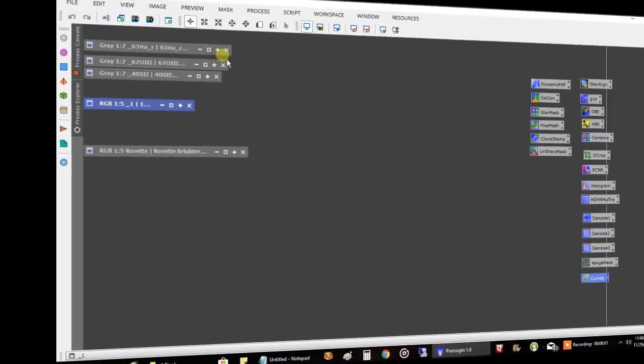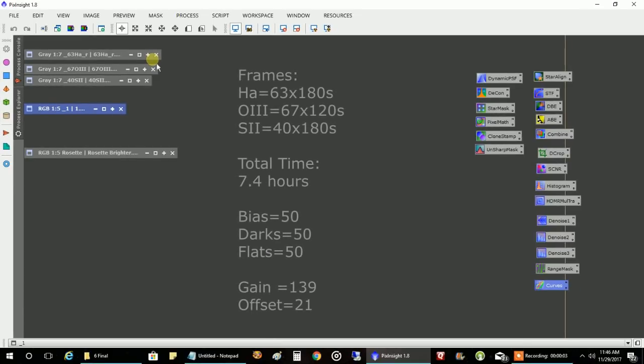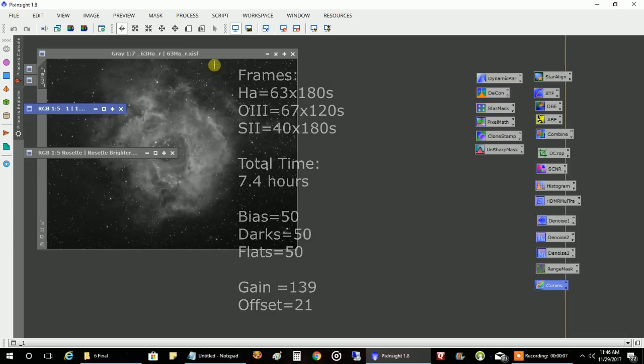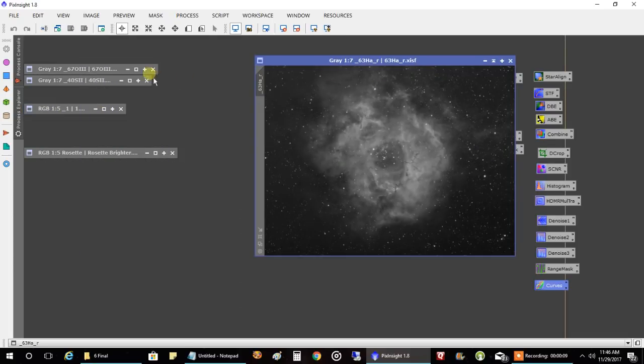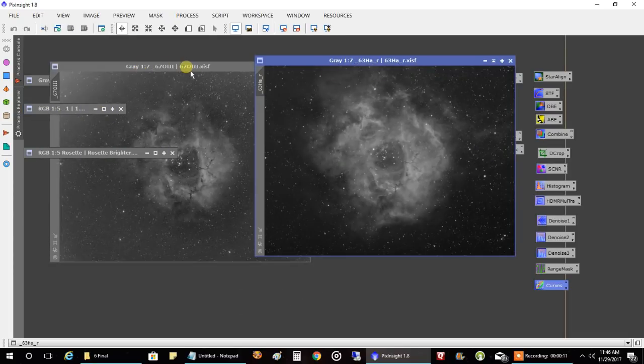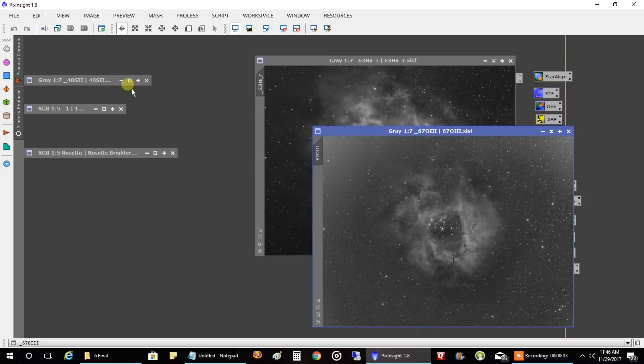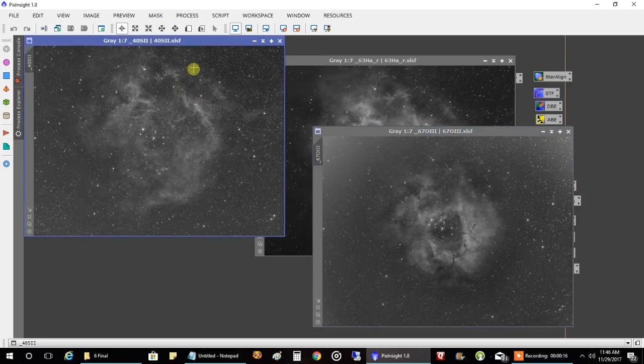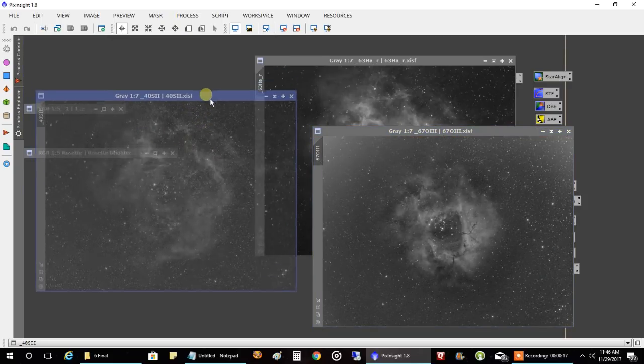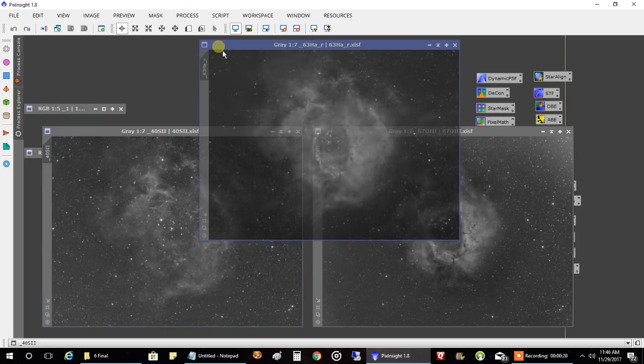Okay, so after capturing seven hours of data across two nights, this is what I came up with. It's three hours of HA, two hours of oxygen, and two hours of sulfur. And it looked like I captured lots of data. Even though it's only seven hours in all, I think I captured good data in all three filters.